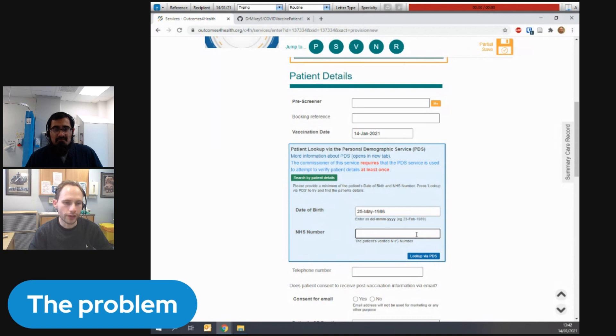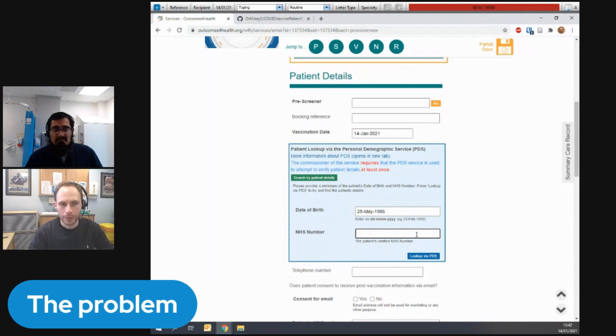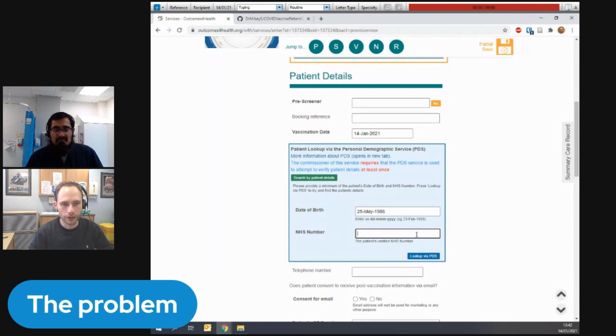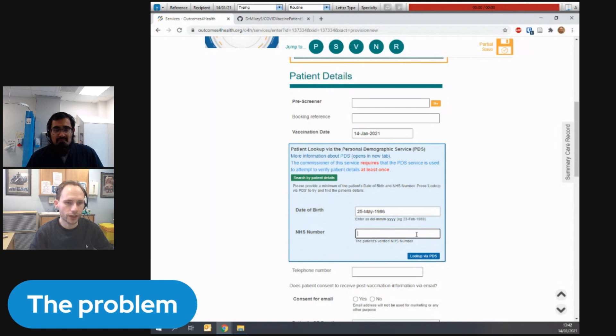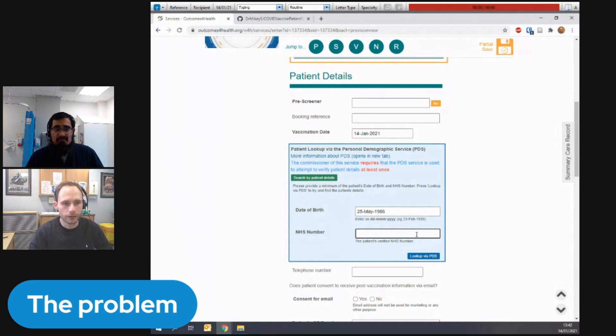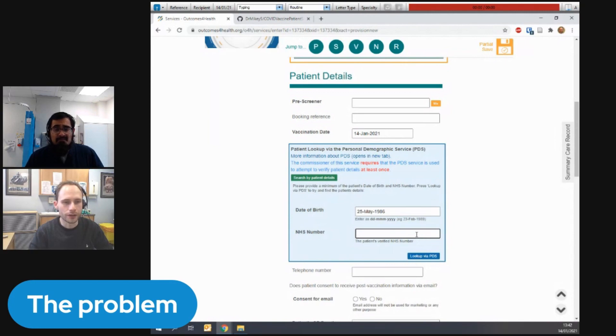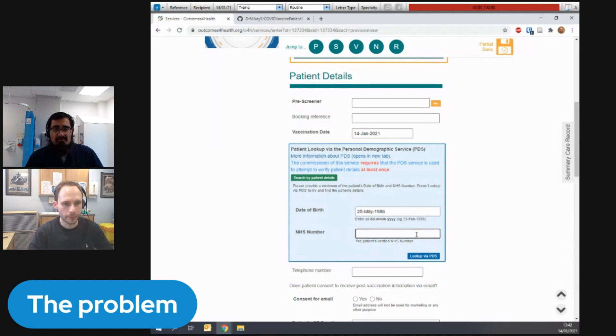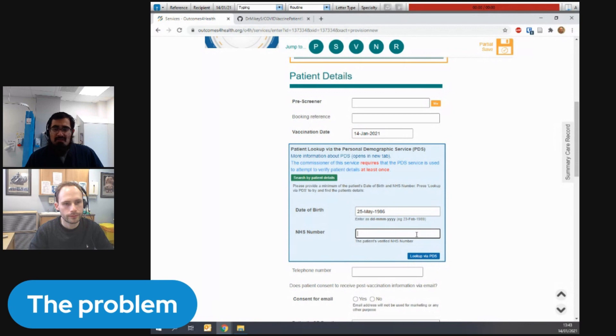So when you're trying to get through patients in three, four, five minutes, spending a minute, a minute and a half adding the patient on this isn't ideal. So what some practices and PCNs are doing is to manually add all the patients ahead of time, which can take admin teams up to six, seven hours of time to do one day's worth of patients. So it's a huge amount of time wasted. And hopefully, we've got a way around that. Cool.